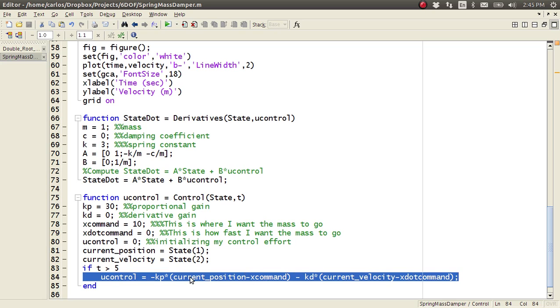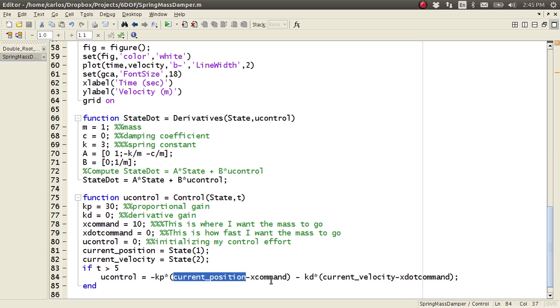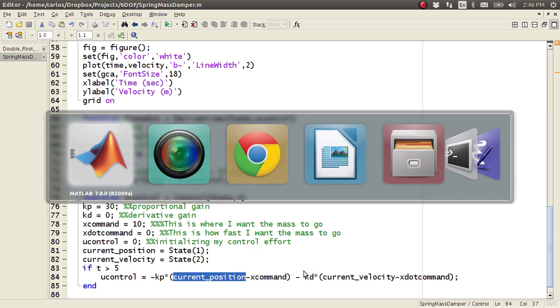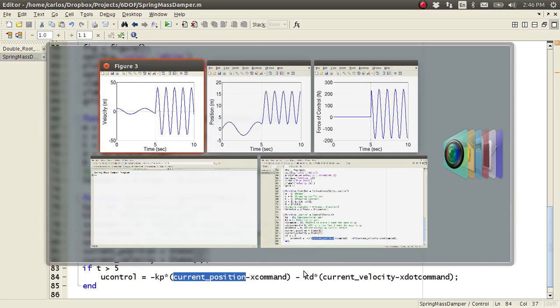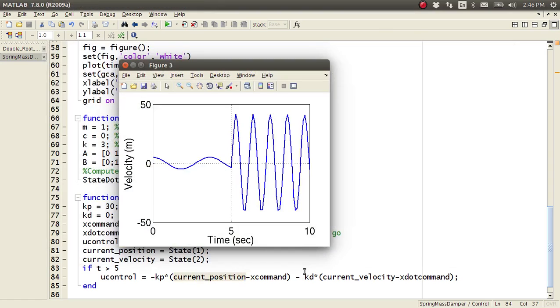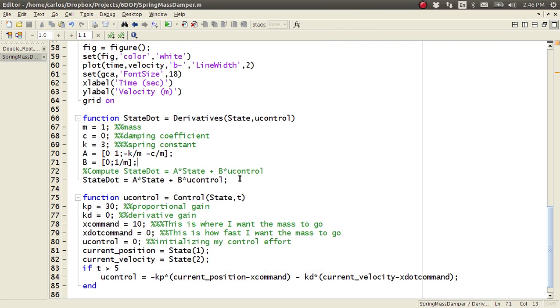All I'm doing is I'm applying a force when my current position is different than my command. So when my current position is ten, ten minus ten is zero, I don't apply any force. But, because there's no penalty on my velocity, my velocity is going to continue to oscillate. So, if I look at my velocity, my velocity is going back and forth, because I don't actually put any penalty on there.